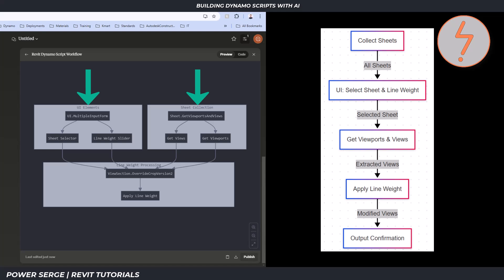Claude provided separate subgraphs for sheet collection, UI elements, and line weight processing. ChatGPT's Mermaid follows a simple top-to-bottom progression that aims to mirror how data moves through the intended Dynamo script.